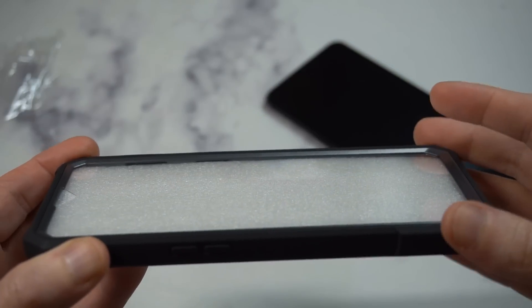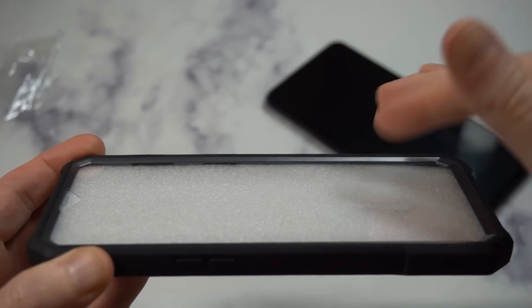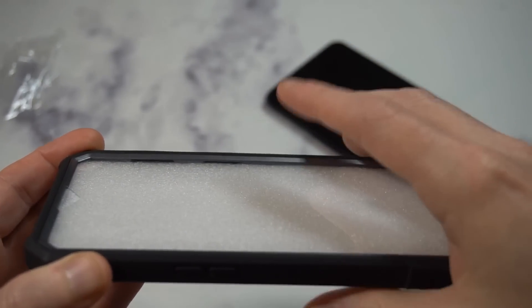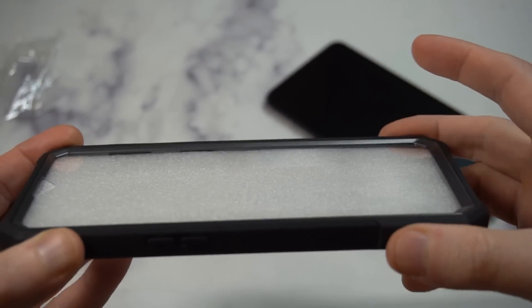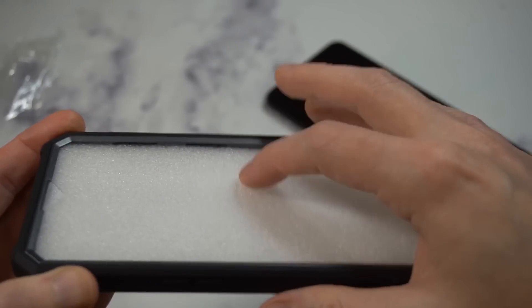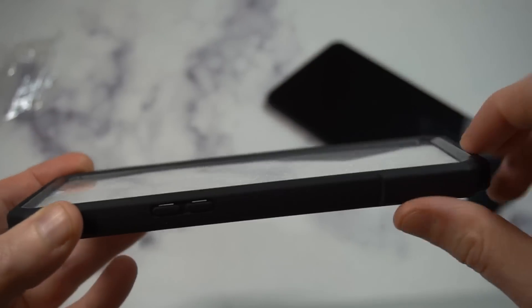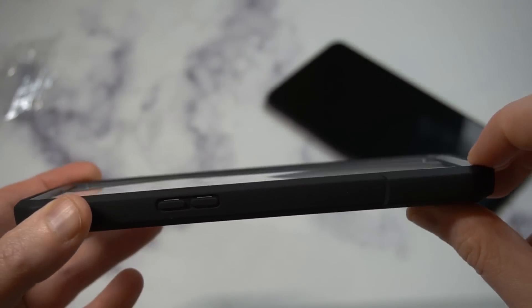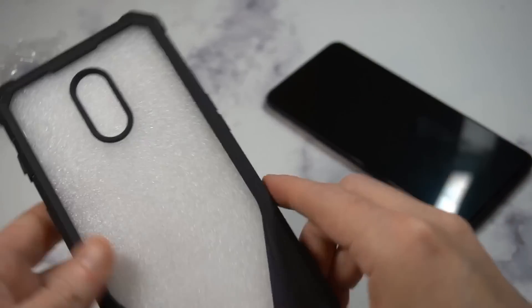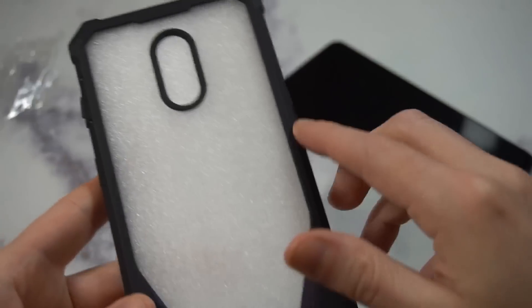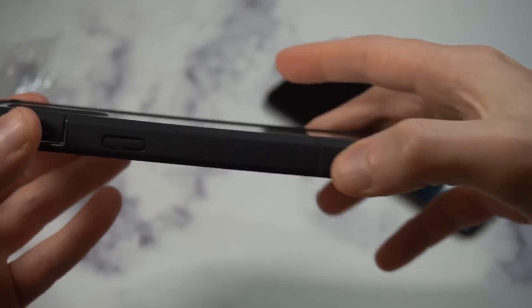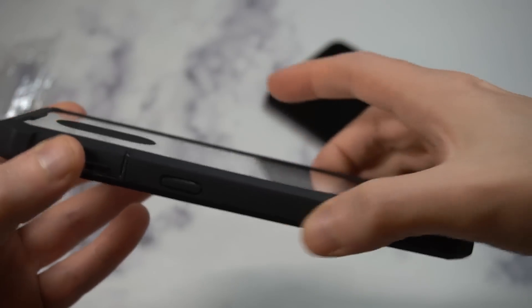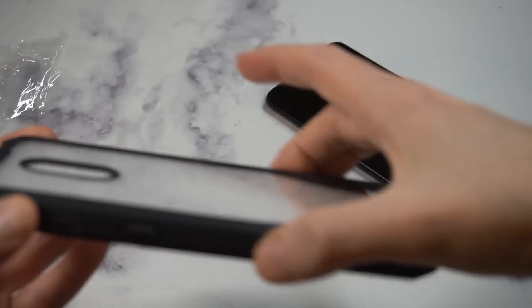For somebody that has a job that requires you to be on the field, working construction or whatever, worried about drop protection, this may be a case for you. But I really don't like that actual screen protector that's built in.